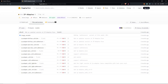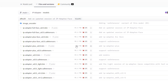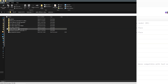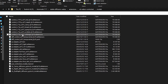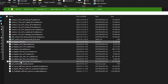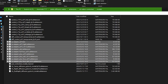Next we need to install the second requirement, which is the IP adapter models. Head over to Hugging Face and download these models, then place them into Automatic1111 under the specified directory. I've already downloaded a few of them as you can see here.